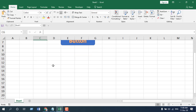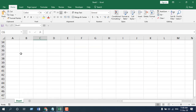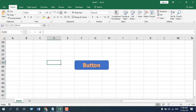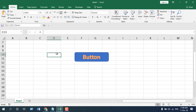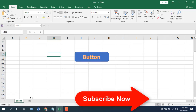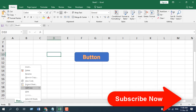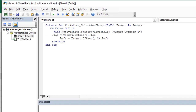If I scroll down, the button isn't there, but if I click here, the button reappears. This button is now moving around with our selection.